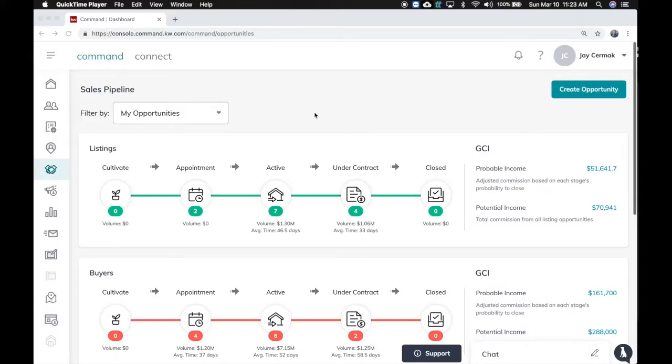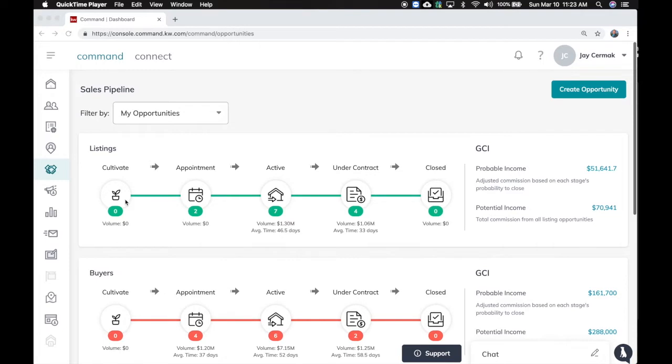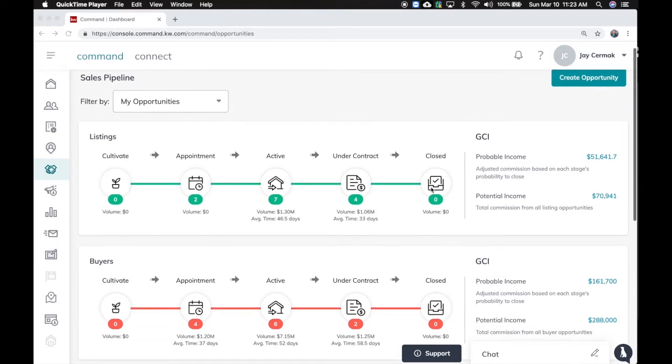In this video, we want to show you the updates to the opportunities slash sales pipeline view. A couple of things have changed. You'll notice now there is a new cultivate stage so that you're starting to get ready to cultivate the relationship. And then from there, turn it into an appointment, active, under contract, close, and each of these will have stages in it.